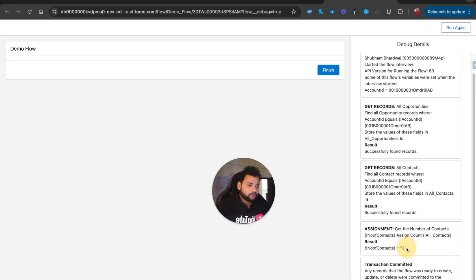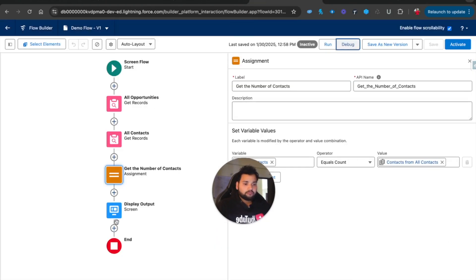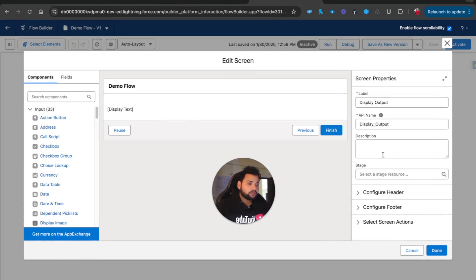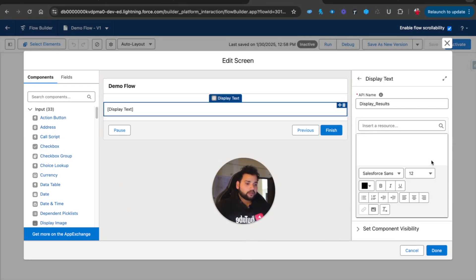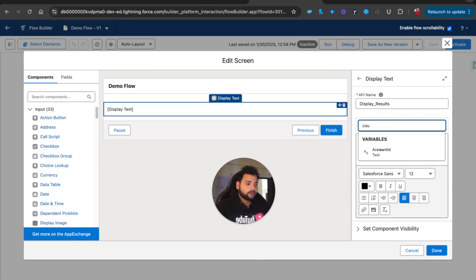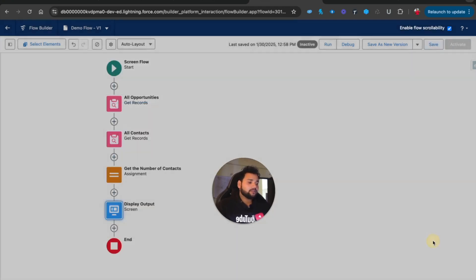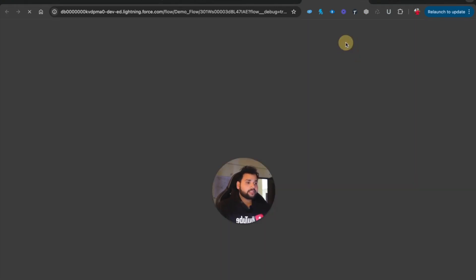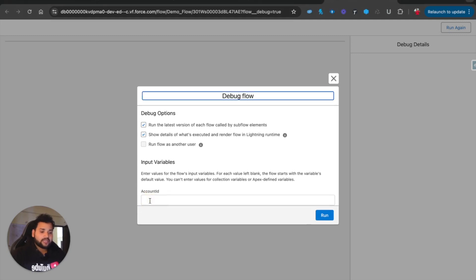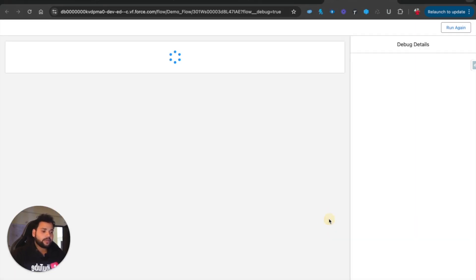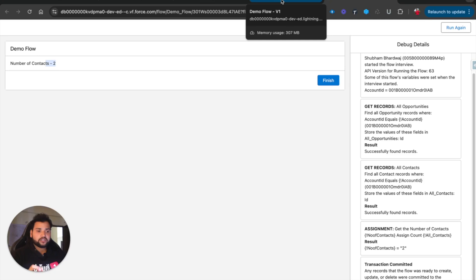Running the debug, you can see Number of Contacts is two. I can also display this on the screen by adding it to the Display Text element. After saving and running the debug again with the account ID, you can see Number of Contacts is two. This is one way to achieve this functionality.